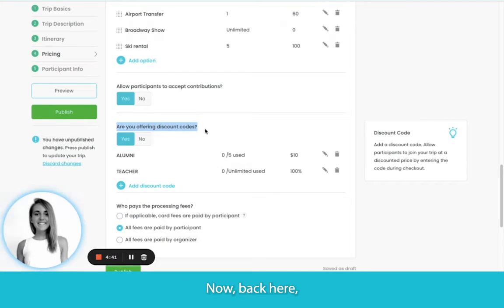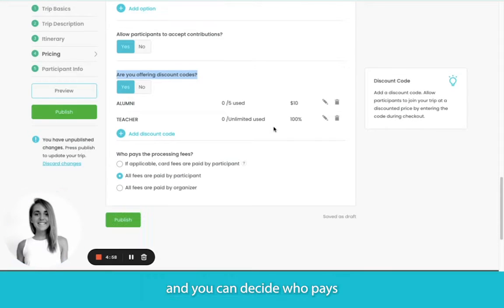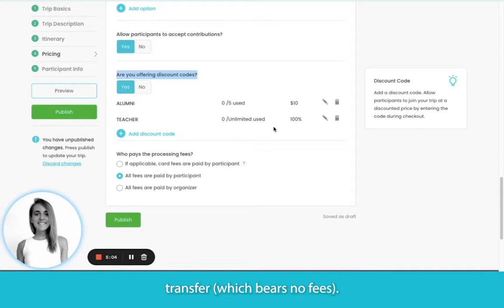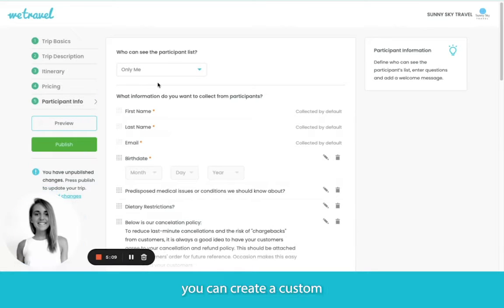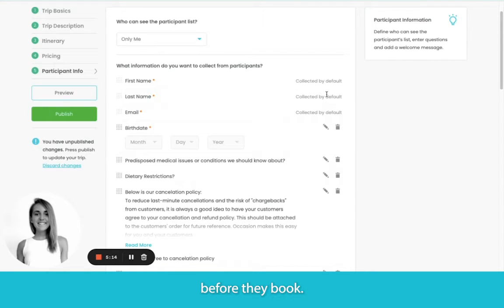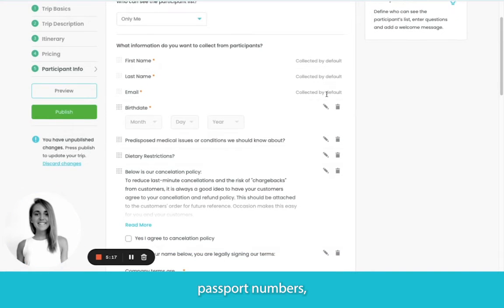Back here, you can also create discount codes either in the form of dollar or percentage amounts, and you can decide who pays the credit card fee when participants choose to pay by card as opposed to bank transfer, which bears no fees. In this last step, you can create a custom registration form for each participant before they book — say you've asked for birthdays, passport numbers, and for everyone to agree to your terms and conditions.